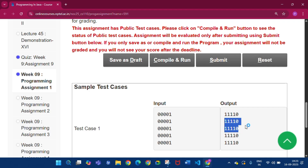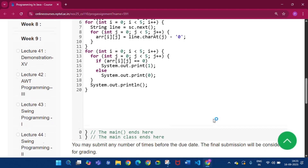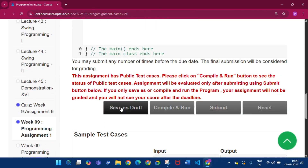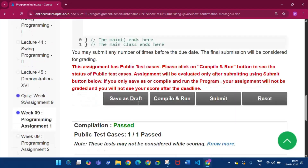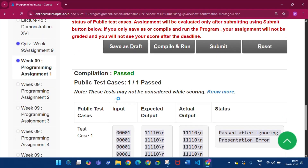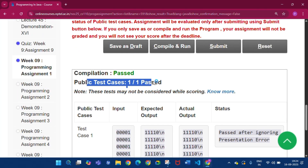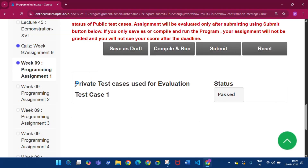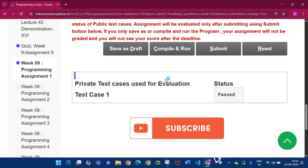I also write a line to move the cursor to the next line. The link will be in the description to copy the code. Now click Save as Draft, then Compile and Run. Compilation is passed, public test cases passed. Then click Submit — private test cases used for evaluation: status is passed.